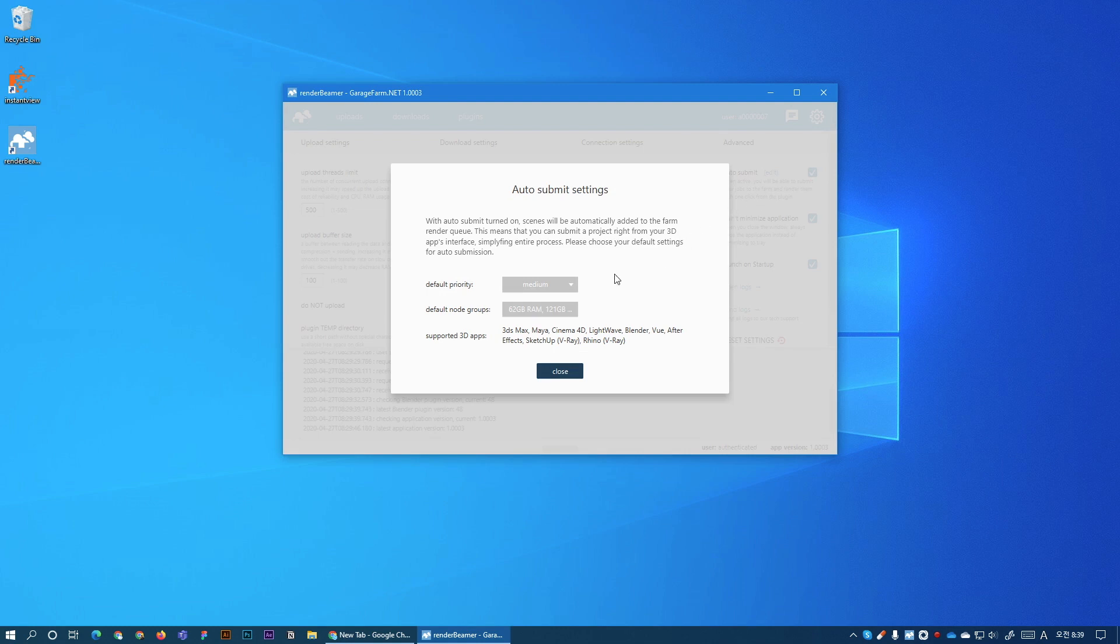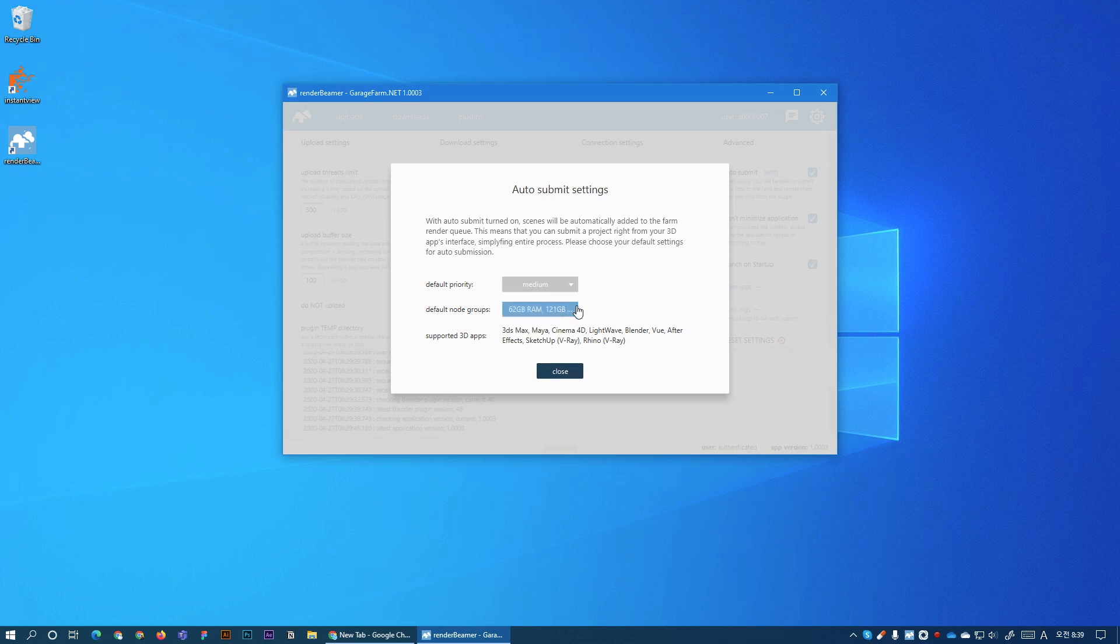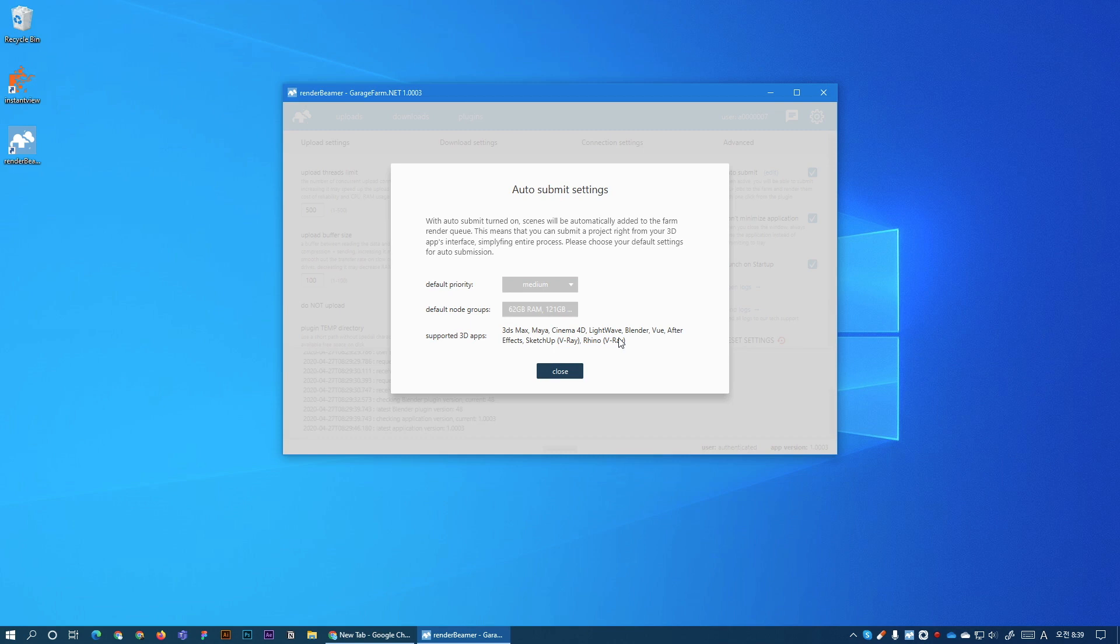We have default priority here. I'm gonna use medium and we have default node groups. I'm gonna use all available groups. So these are global settings. All your jobs that you submit when this option Auto Submit is turned on, these settings will be used.